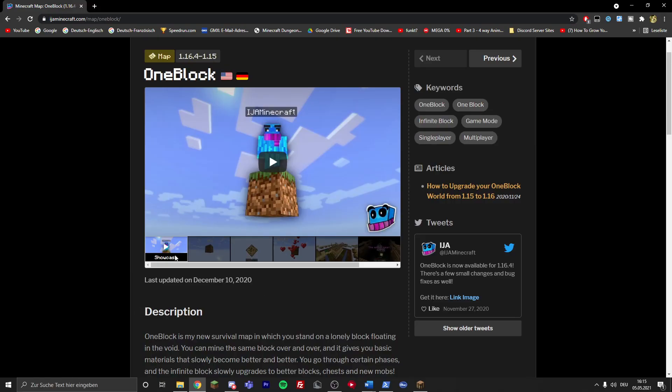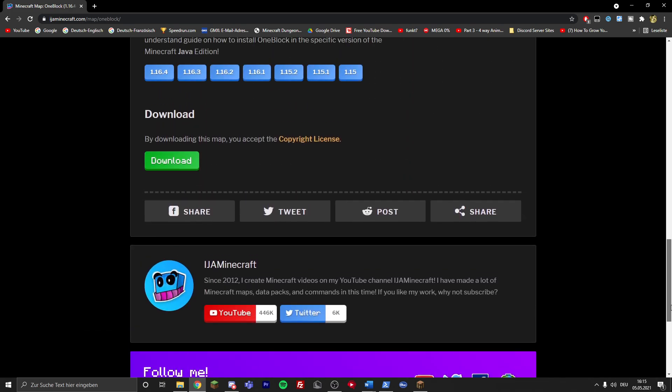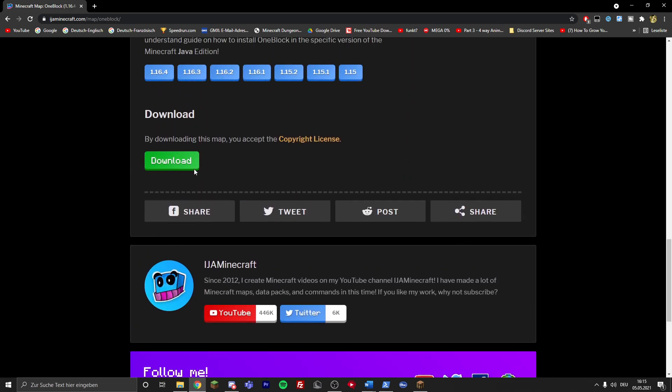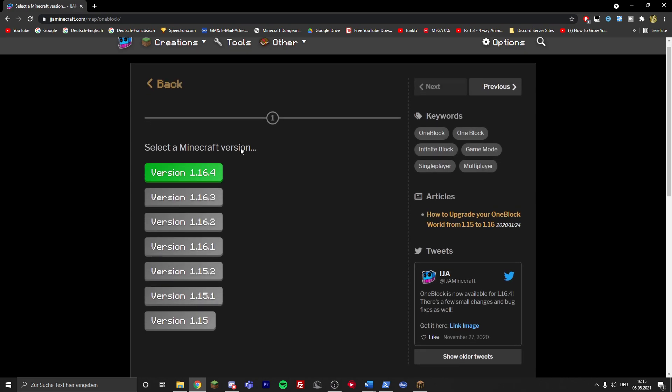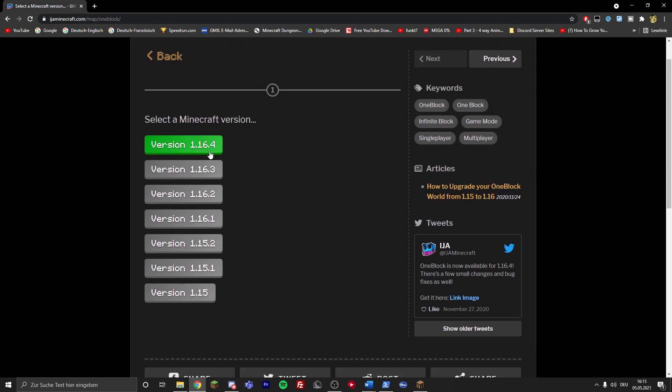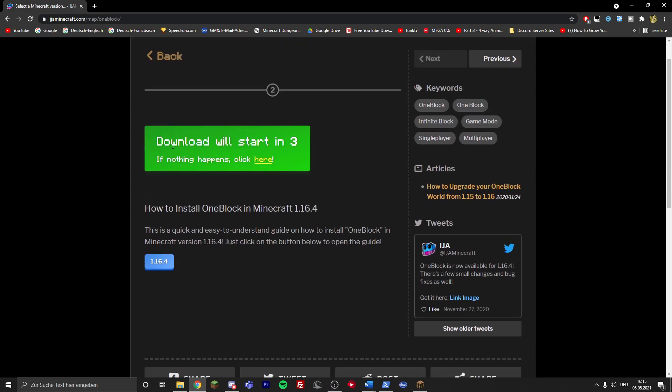Alright, so go to the first link in the description, it's this OneBlock website. Just scroll down to the bottom and click on download, then it'll ask you which Minecraft version you want to have. For me it's 1.16.4, so the download will start in 3 seconds.